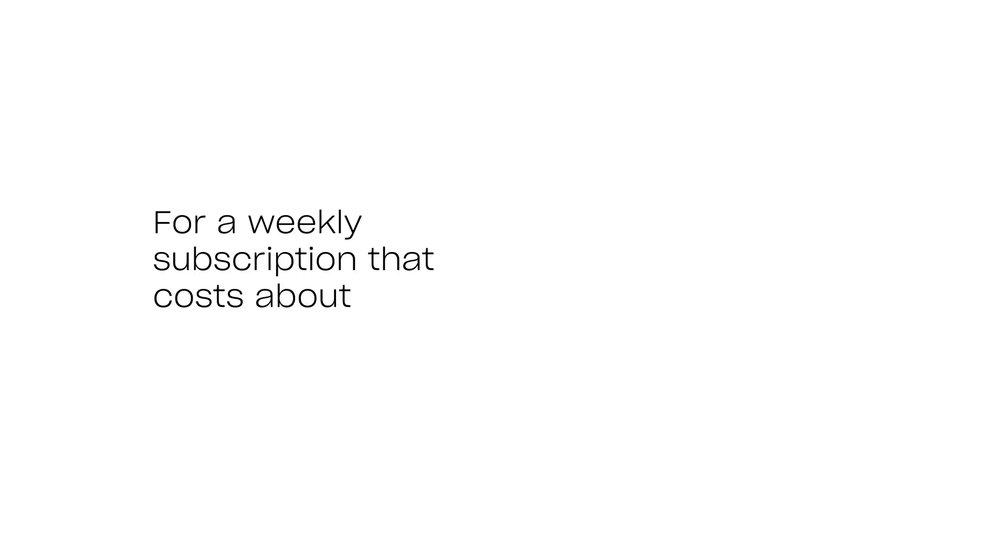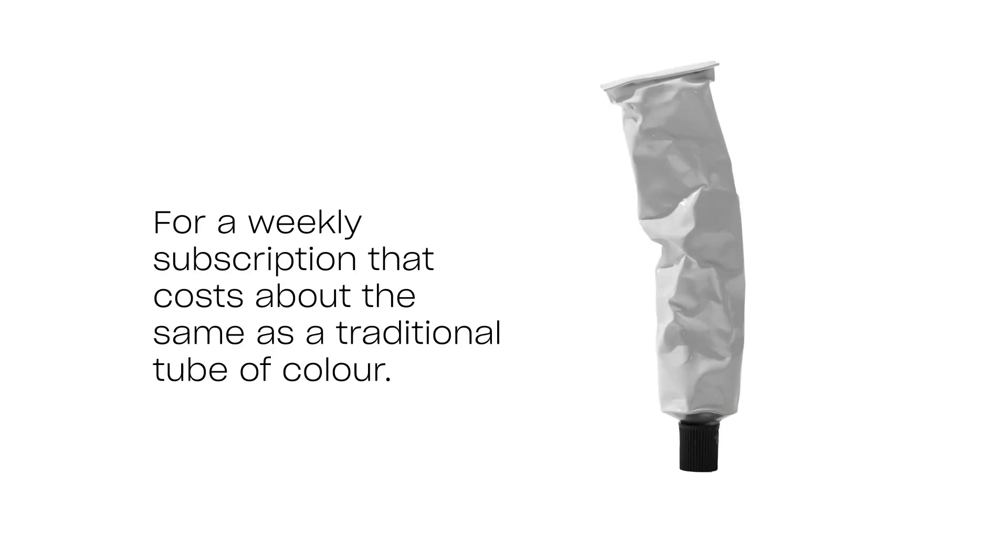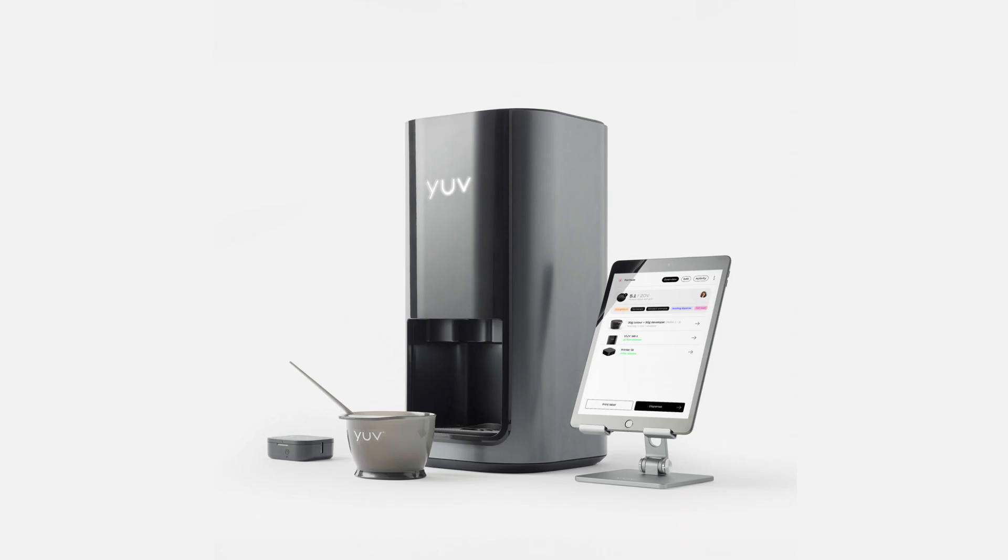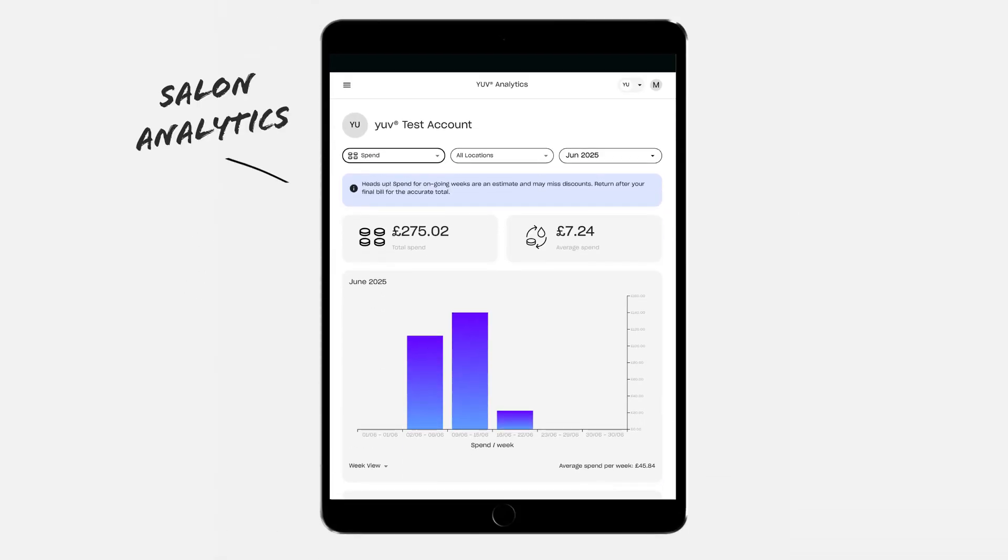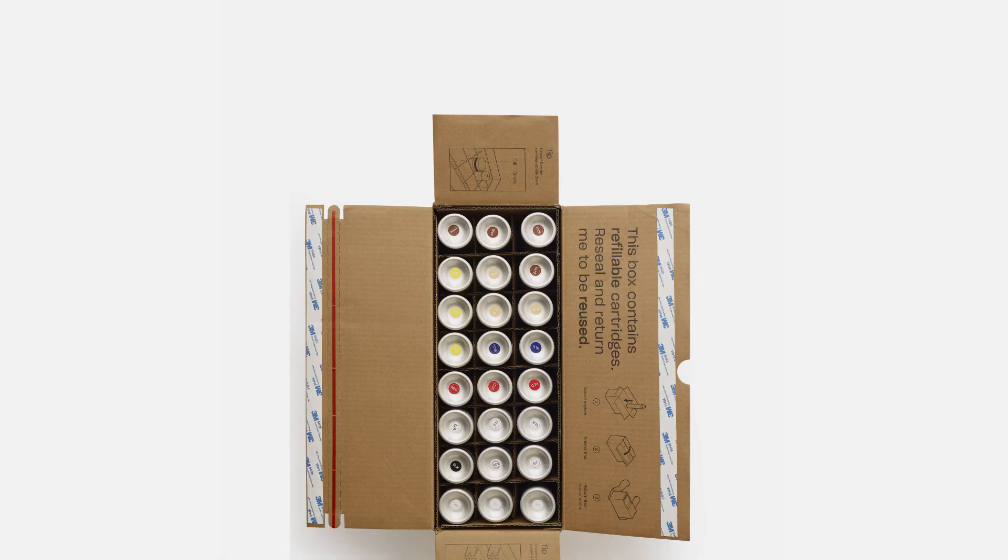For a weekly subscription that costs about the same as a traditional tube of colour, you get all the equipment to create unlimited formula combinations, salon analytics and fully managed stock.